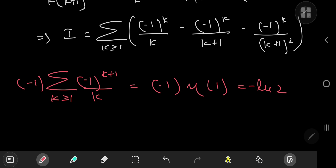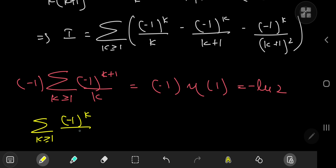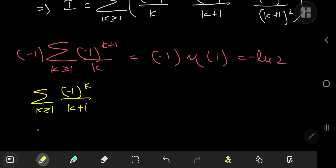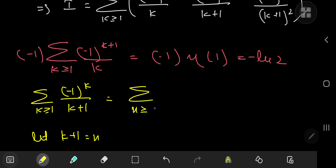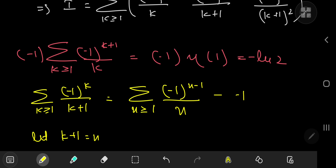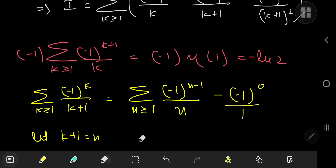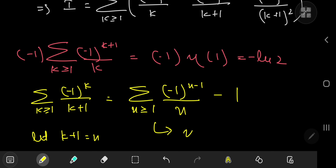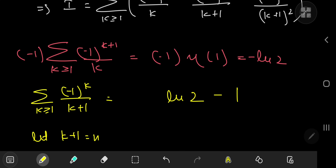For the second series, we have the sum over k of negative one to the k divided by k plus one. Performing the substitution n equals k plus one, so k equals n minus one, we get the sum over integers n starting at two of negative one to the n minus one divided by n. This can be written as the sum over all positive integers n, provided we subtract the term for n equals one, which is negative one to the zero over one, giving one. This sum is the eta function at one, which is log two. So the result of the second sum is log two minus one.